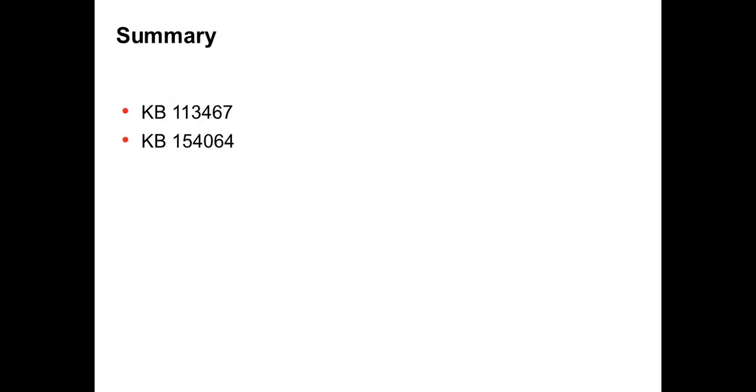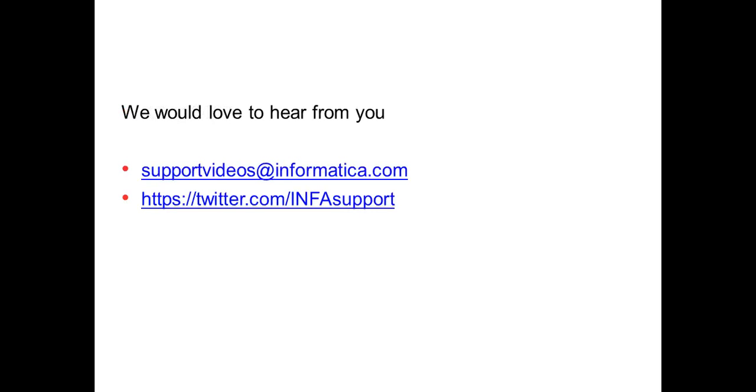The summary of this video can also be found in KB articles 113467 and 154064. If you have any feedback, we would love to hear from you. Feel free to email us at supportvideos at informatica.com. You can also tweet us at info support. Thank you.